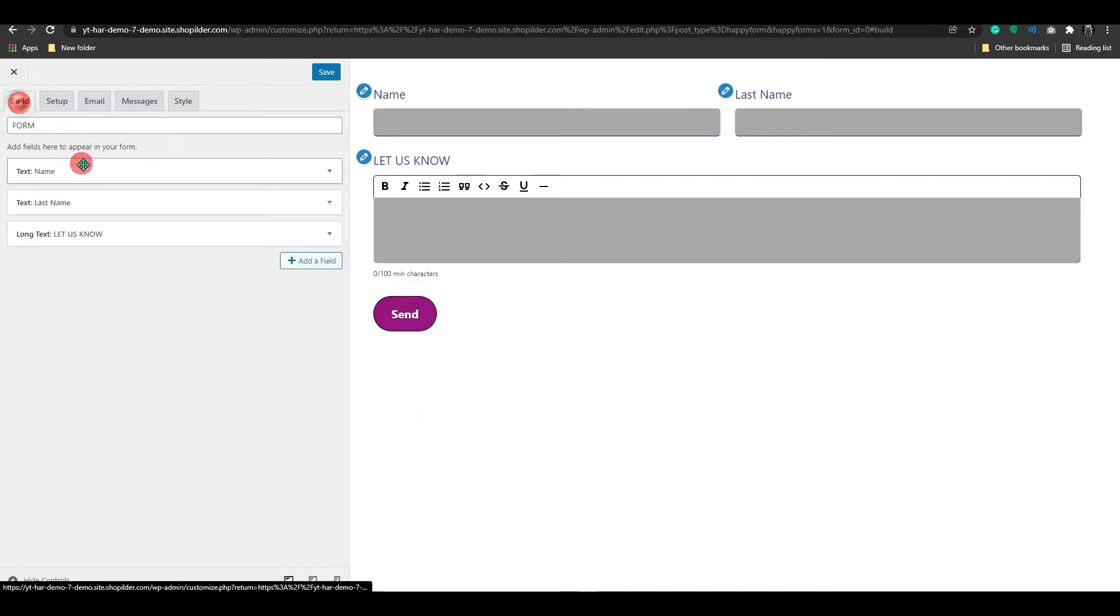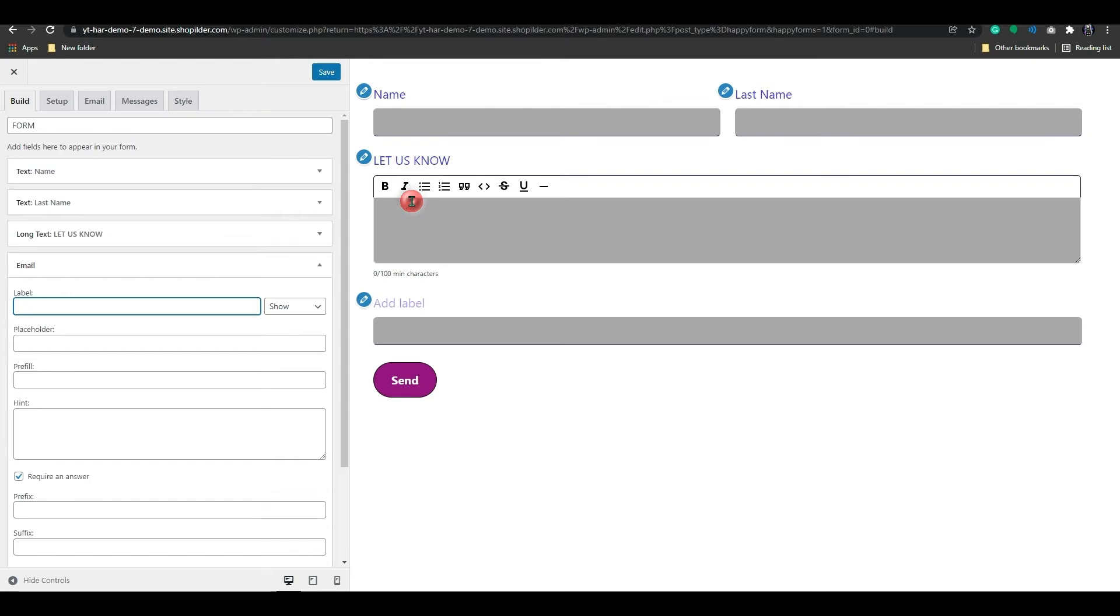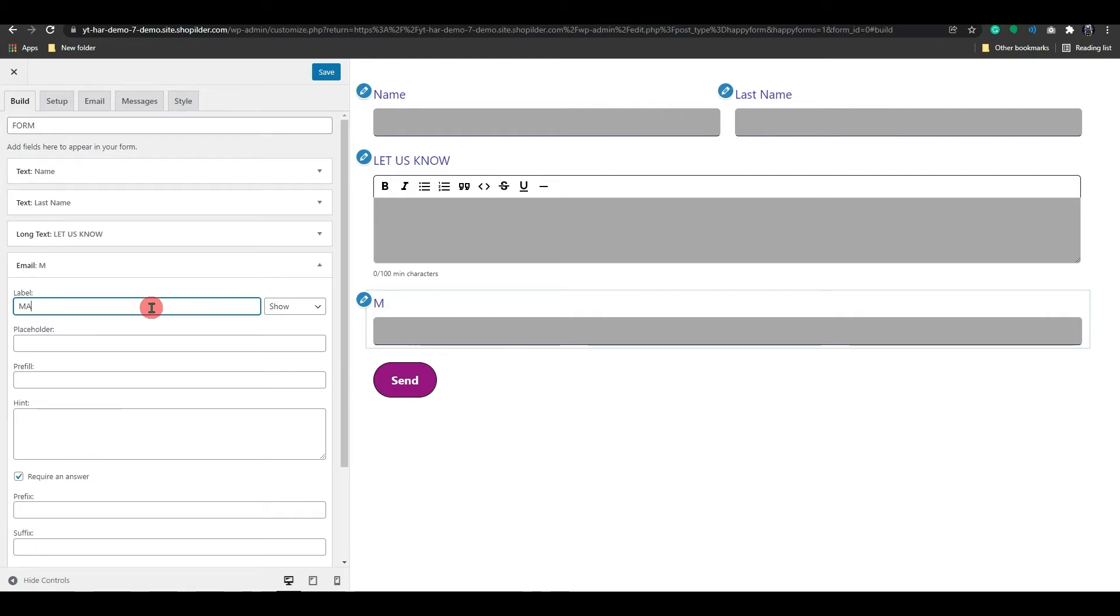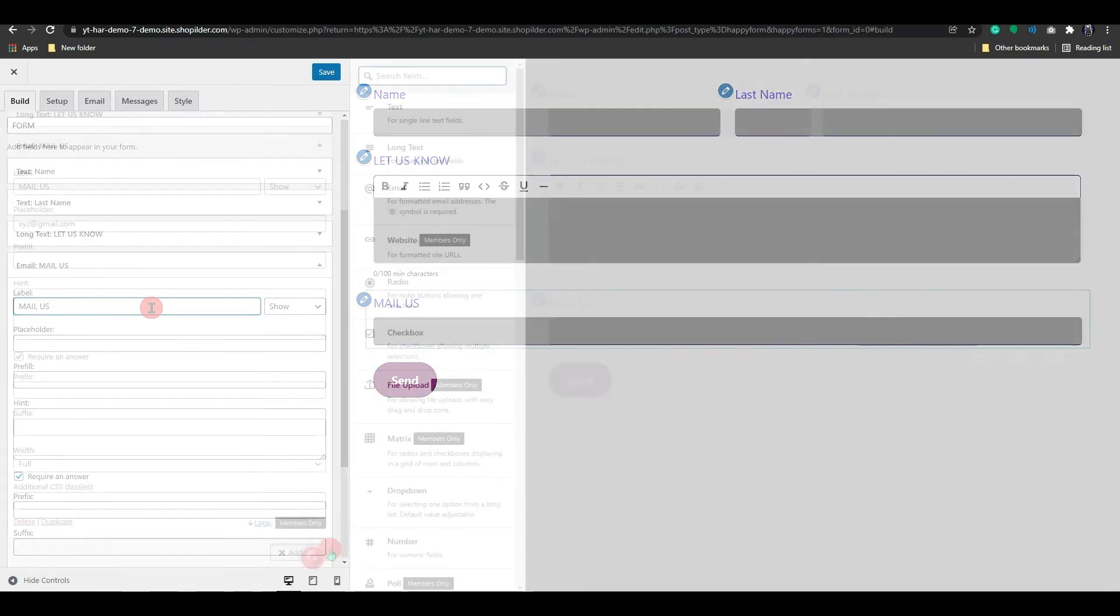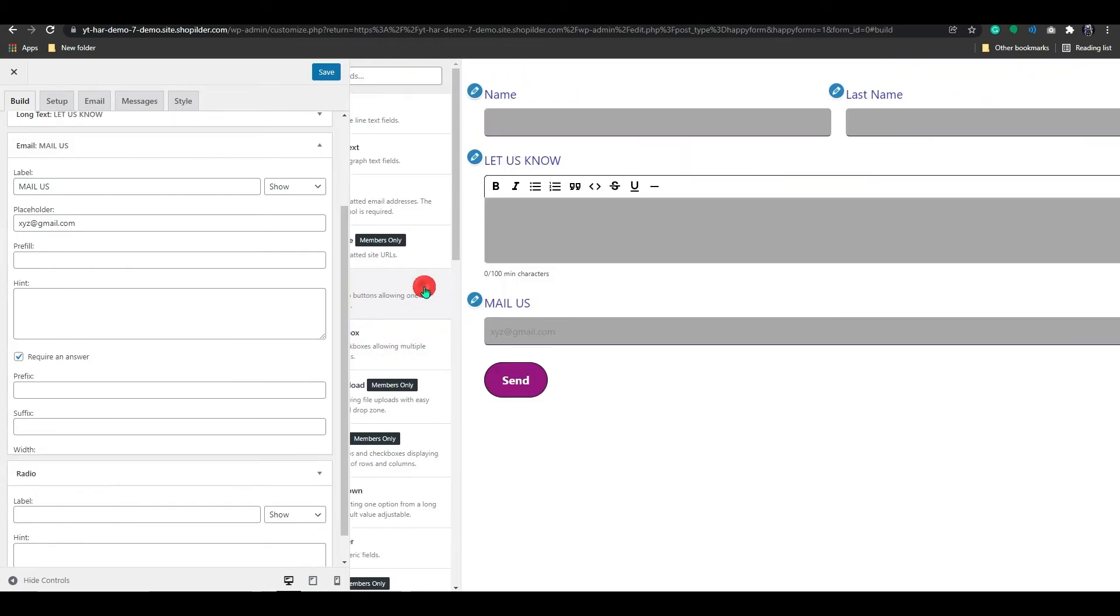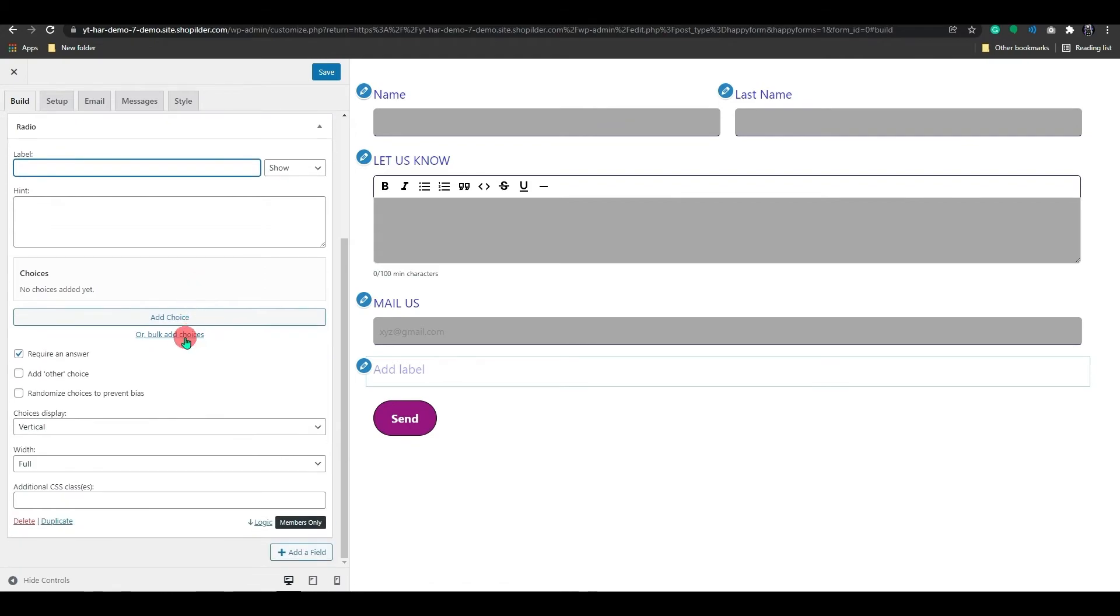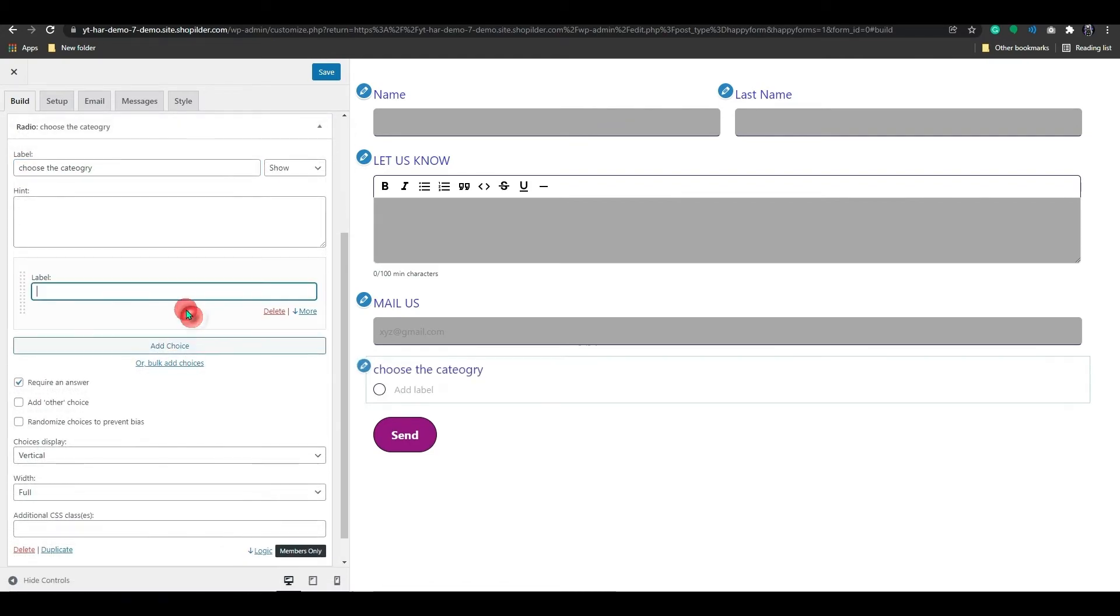Now we will return to the build settings and go over some more field options. Here's the email option. It's pretty simple and straightforward. Let's say you need a customer's email address. This field will come in handy in that case. This radio option is a very useful and engaging feature that allows you to add a question or title with multiple answers to it. Let's include a few choices here.